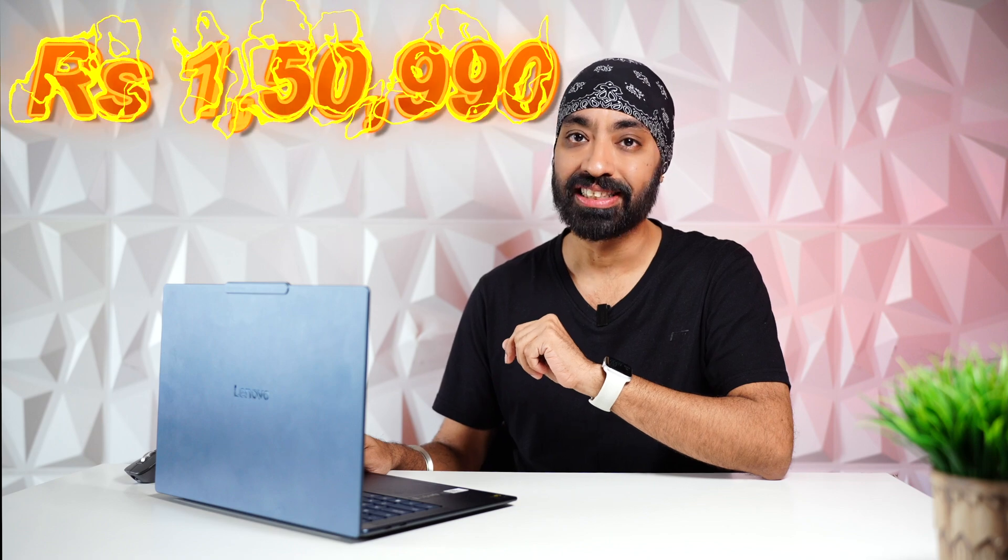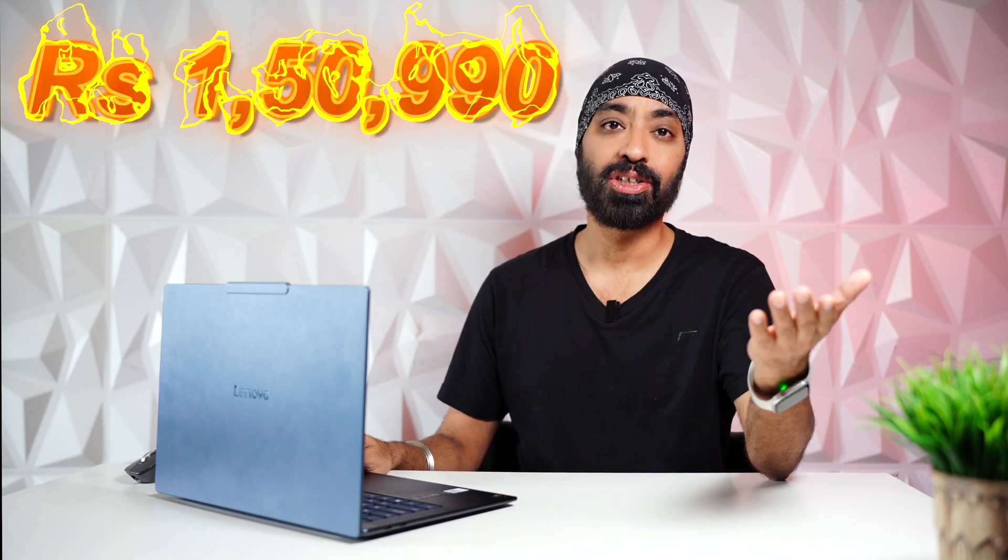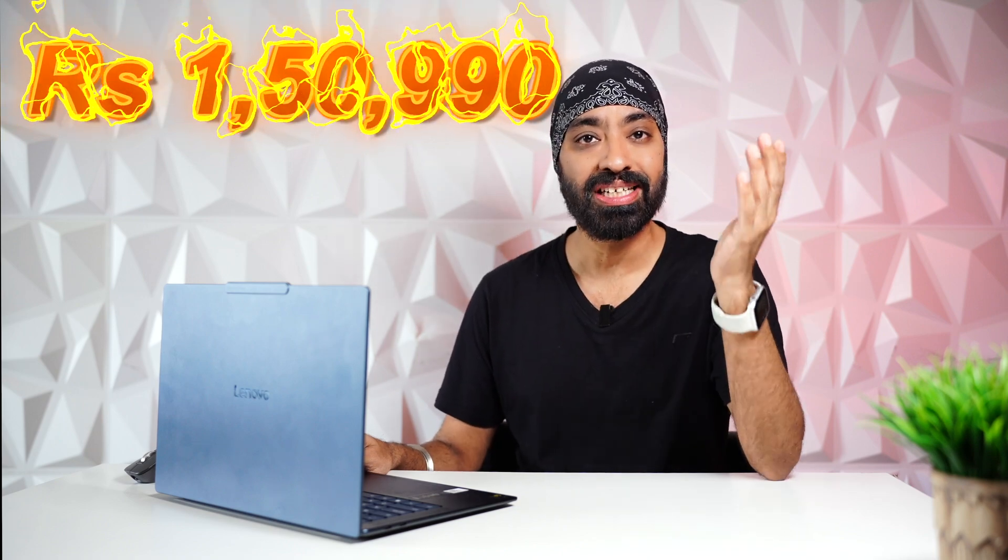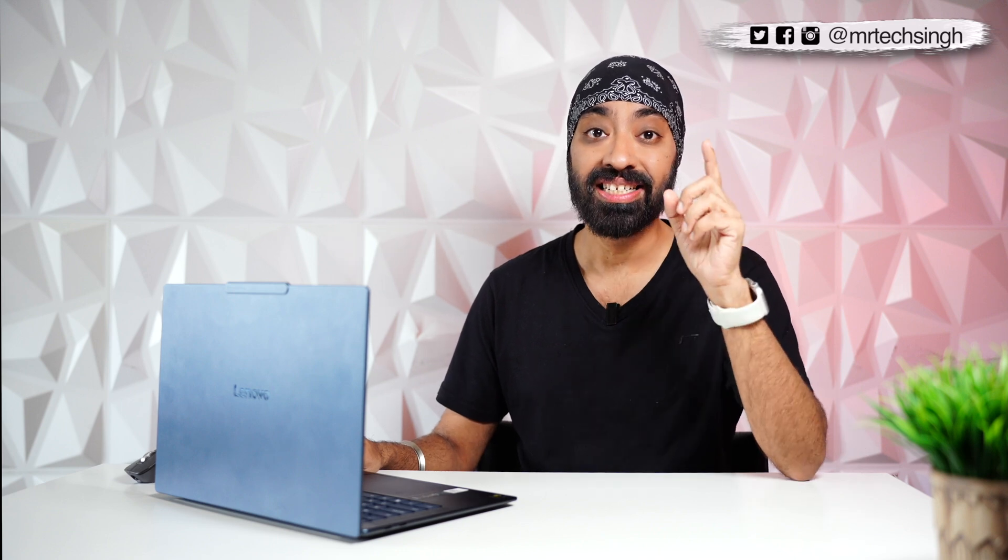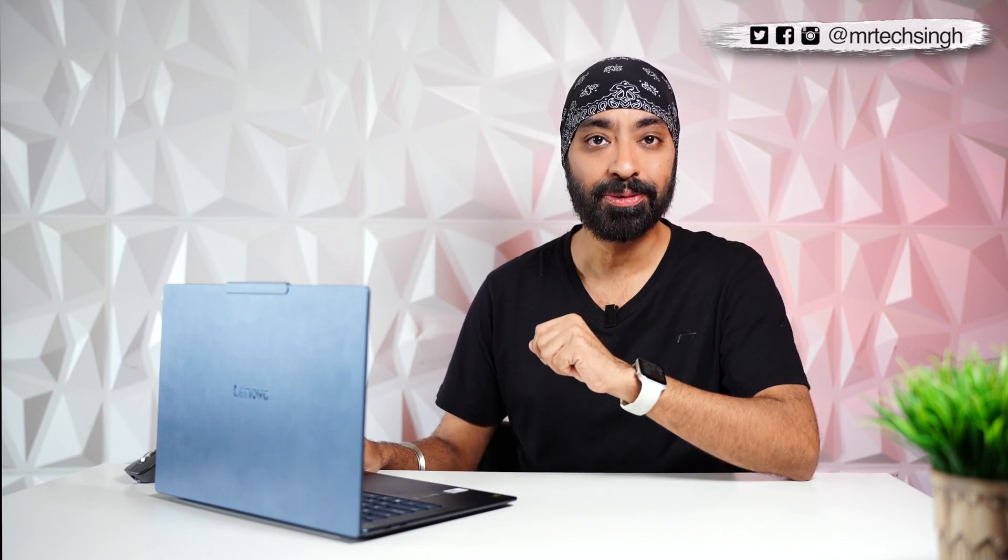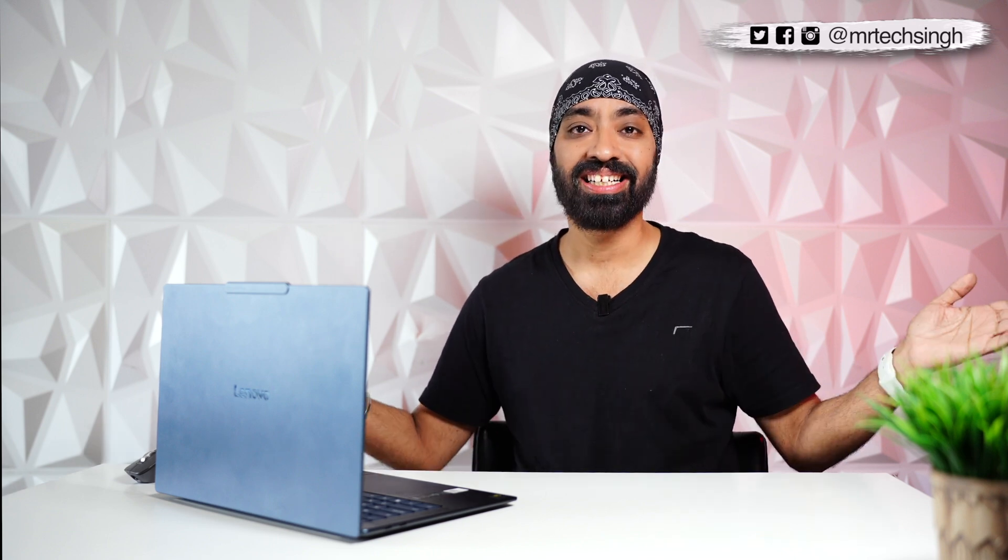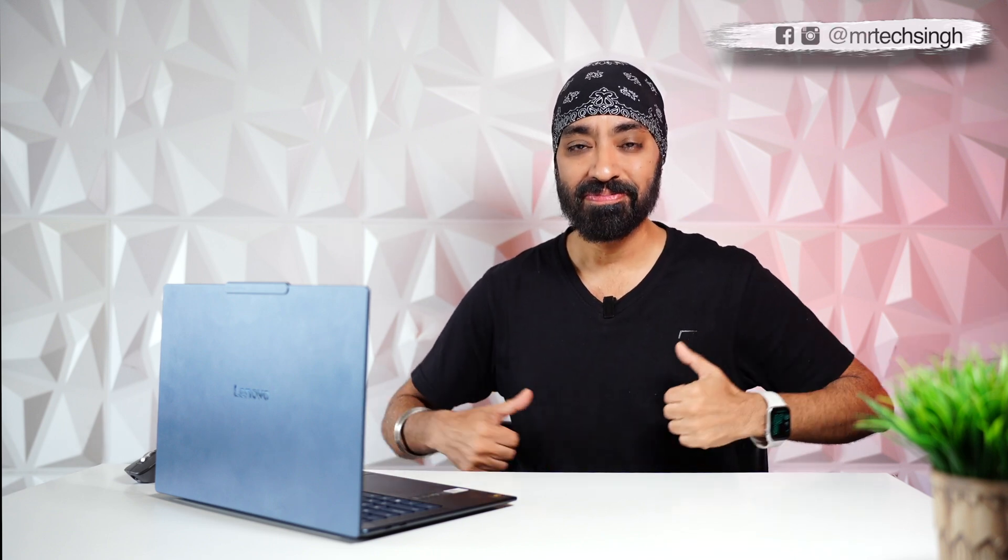The Lenovo Yoga Slim 7X starts at 1,50,990. I'll share the links below in the description. If you'd like to buy one, you should definitely check it out. So I hope this video was helpful. Don't forget to like, share and subscribe. Until next time, cheers.